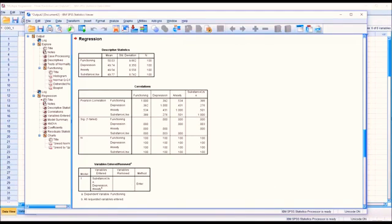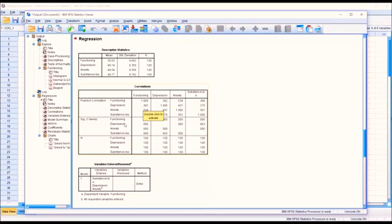Additionally, we want the predictor variables to correlate with the outcome variable at a value greater than 0.3. Looking at the functioning outcome variable, depression is 0.392, anxiety is 0.534, and substance use is 0.38 — all above 0.3. So we've met those assumptions.